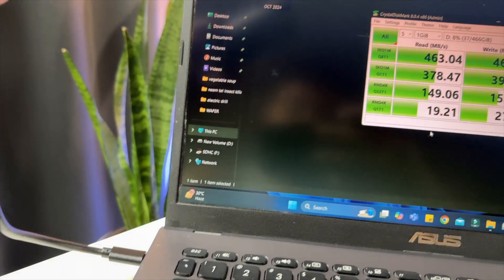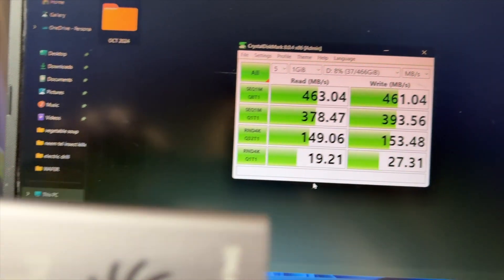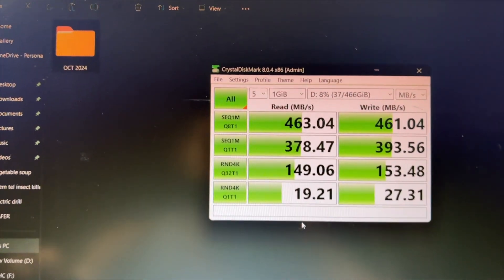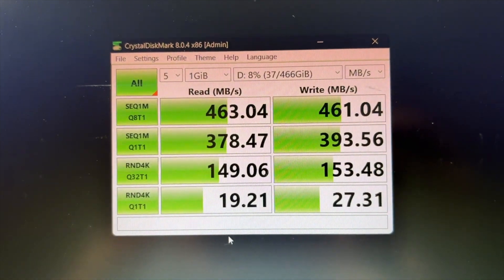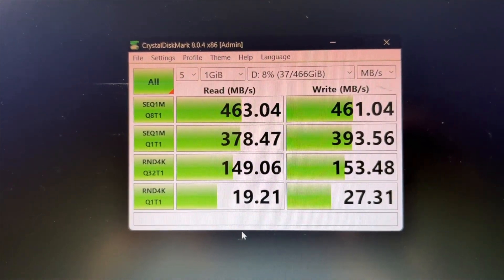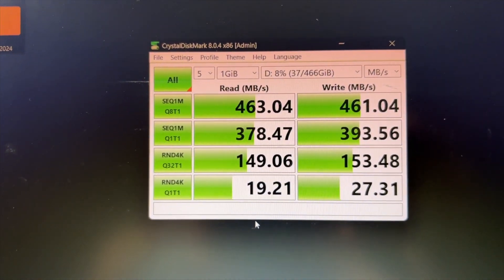It only gave 463 Mbps of max speed. Even though I used the Type-C port, I expected at least 1000 Mbps. So, what's wrong?